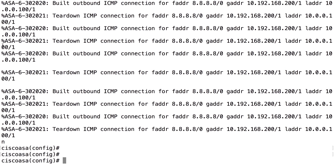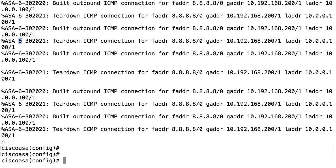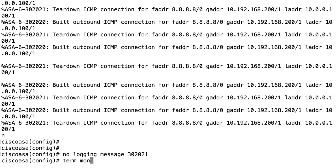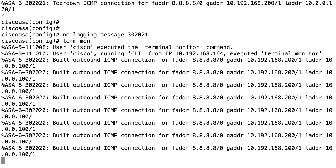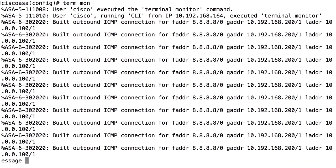Looking at the log messages, each line starts with a severity number — for example, '6' is the severity for that particular log message — followed by the log message number. Each logging message type has a unique number. If you don't want to see a specific log message, you can turn it off with 'no logging message' followed by the number, for example 'no logging message 302021'. That setting is stored in the configuration.